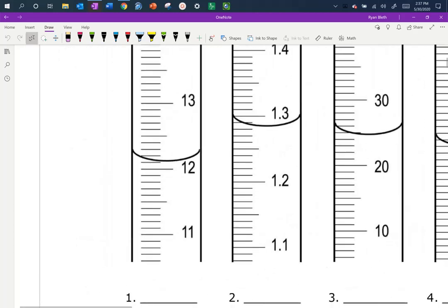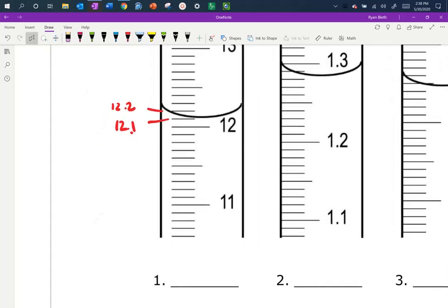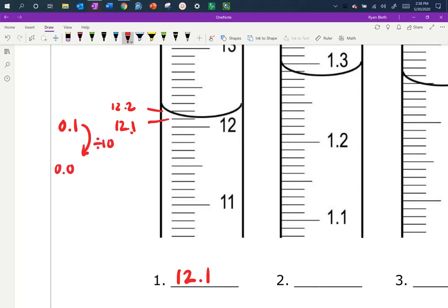Looking at the first picture, the main division is 12 and the next minor division above it is 12.1, then 12.2. The bottom of the meniscus — the lowest point — is somewhere between 12.1 and 12.2. Because the minor markings are to the nearest tenth of a milliliter, we divide by 10 and estimate to the nearest hundredth, 0.01 mL. So we need two decimal places, and the second decimal place is what we estimate.